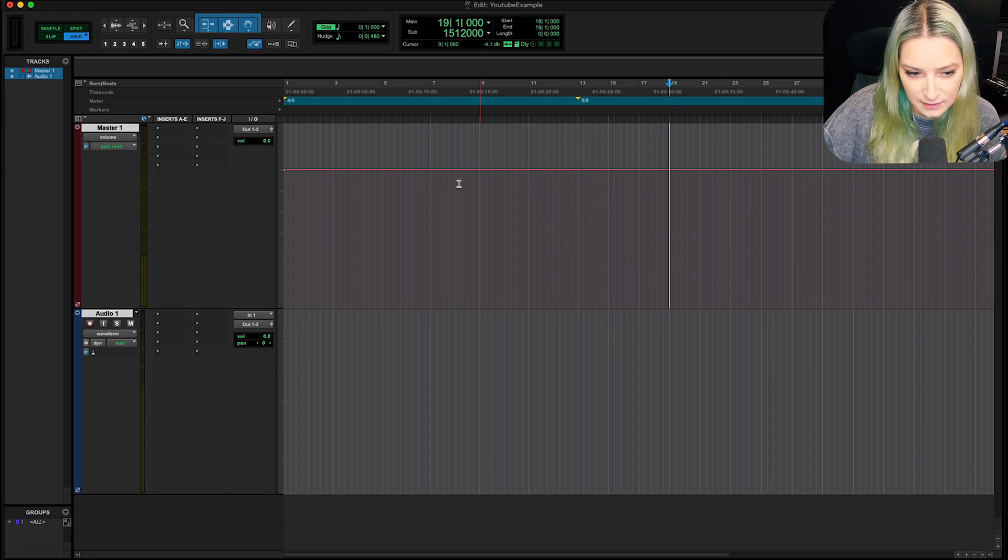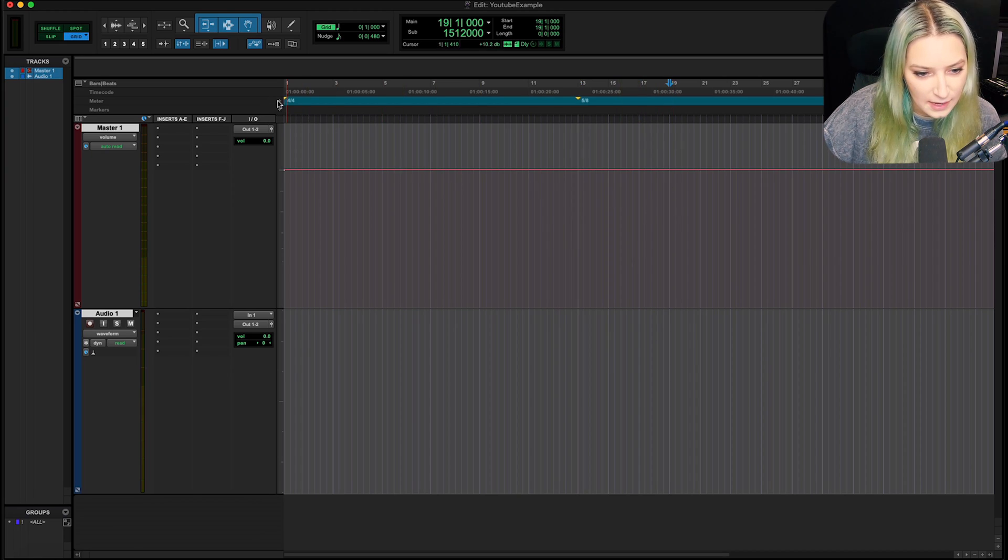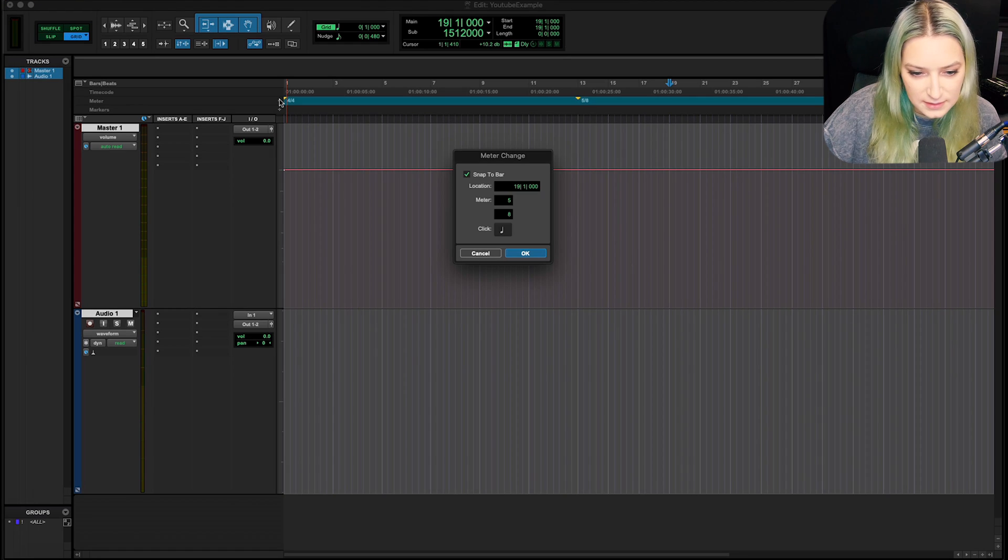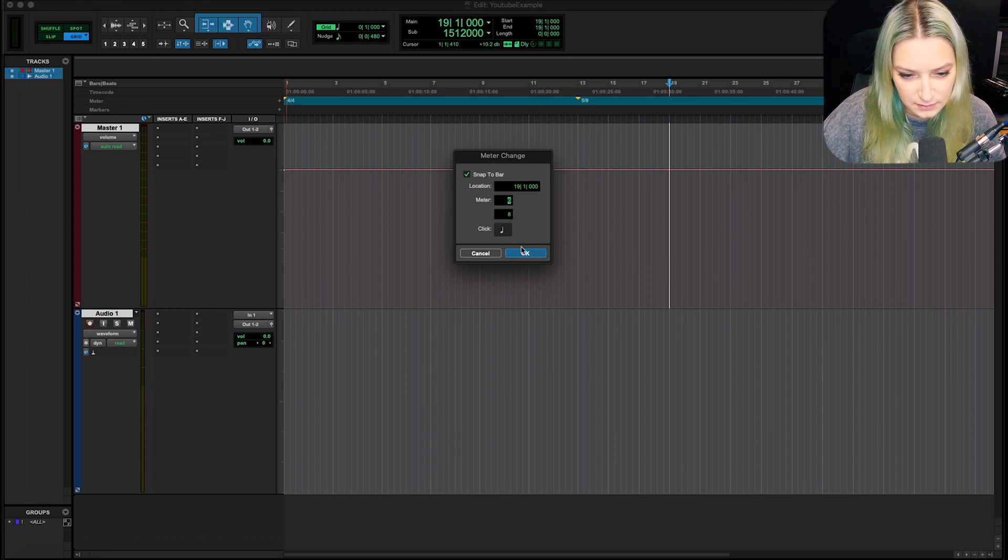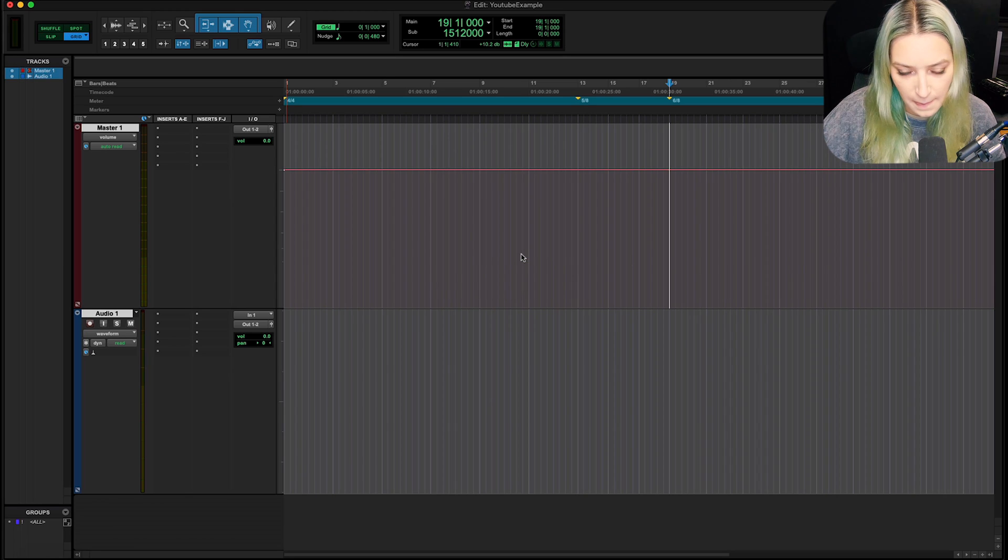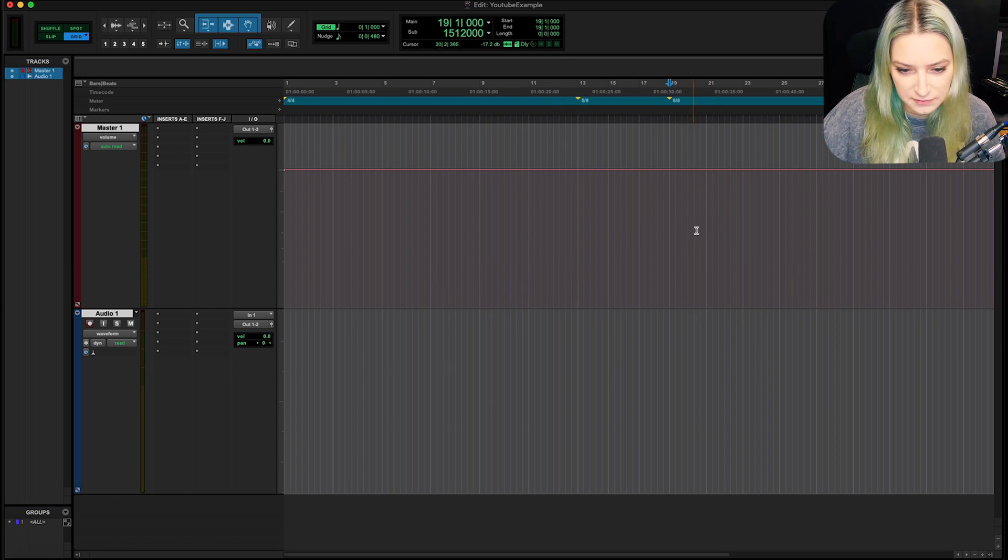So again, if I put it here and I hit the little plus, I think the other one they had was 6-8 as their example. There we go. See how it shifted?